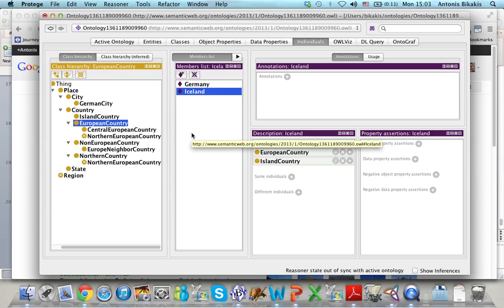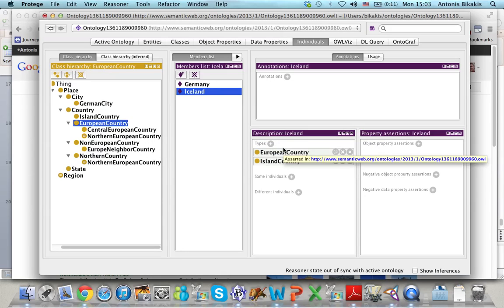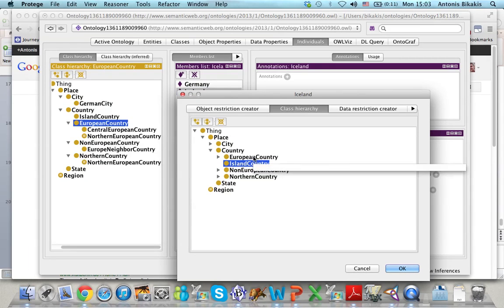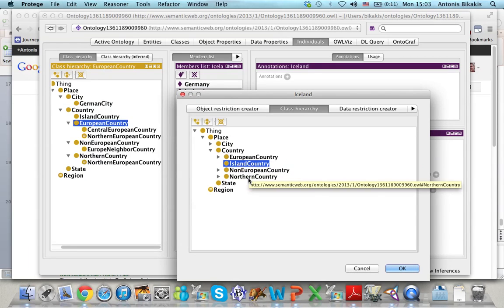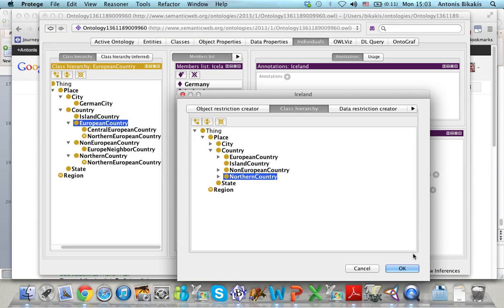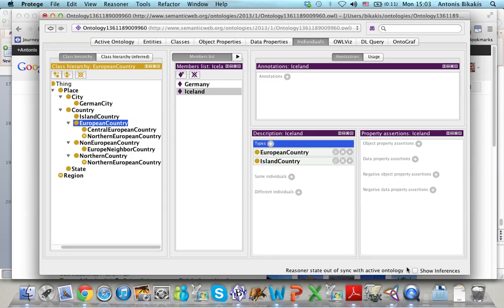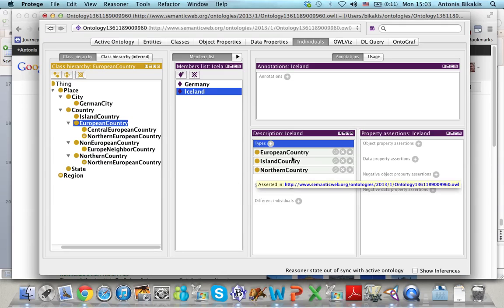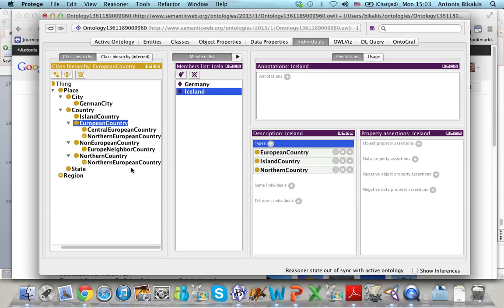Iceland is also a northern country. I go here, select 'types', and select 'northern country'. So now Iceland is a European country and a northern country, which means that it is also a northern European country.